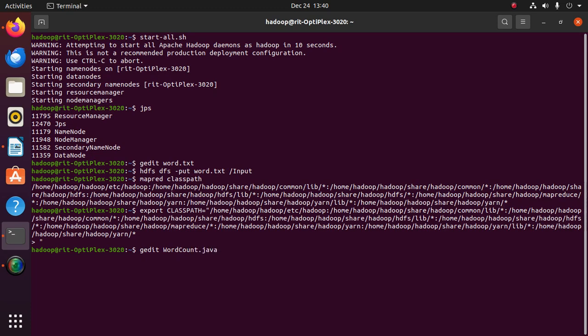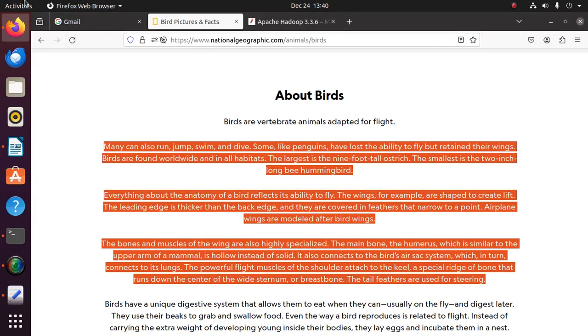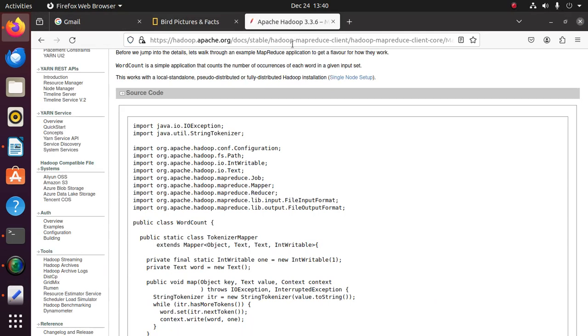Now create a Java file where you have to write the program for word count. I have taken the program from this link. I will give the link in the description.